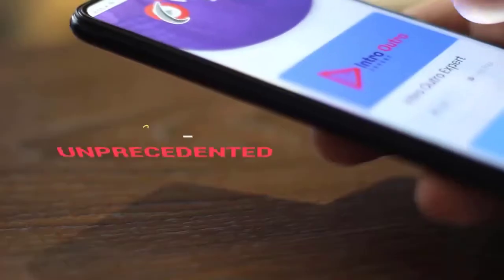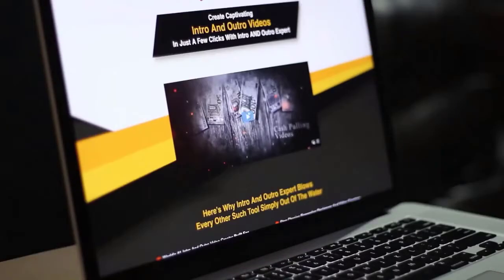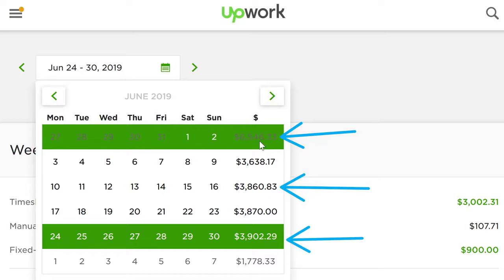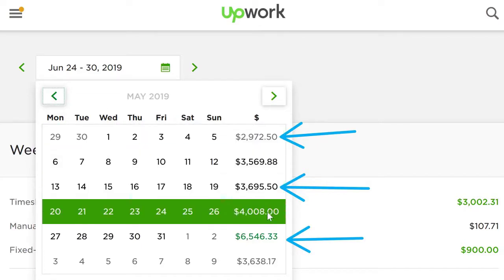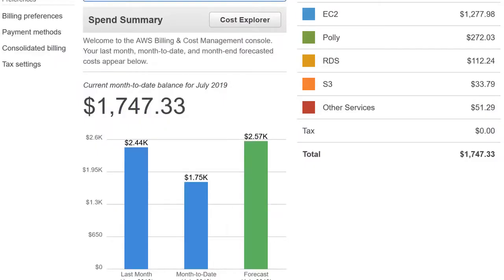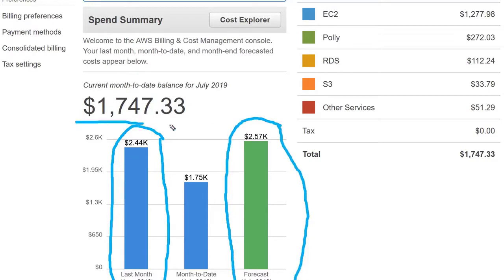Let me show you some examples of how much we are spending just for software development and hosting these apps on the cloud. I'm logged into Upwork.com where we hire the majority of our developers and programmers. As you can see, we are spending between $3,900 to $6,546 every single week. And last month, again — $3,000 here, $4,000 here, on and on. This is just the development cost. This is our Amazon Web Services account — last month we spent $2,440 just for hosting our apps and maintenance.